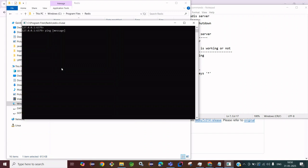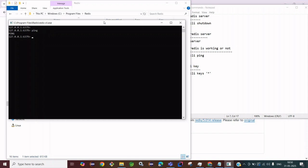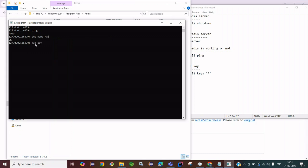Let's click and type 'ping'. We are getting 'PONG' — that means the Redis server is started. Now let's set some value: 'SET name raj'. Here 'name' is the key and 'raj' is the value. Click Enter. Now let's check if we can get the value: 'GET name'. We are getting 'raj', so the Redis server is working and we can store and retrieve key-value pairs.